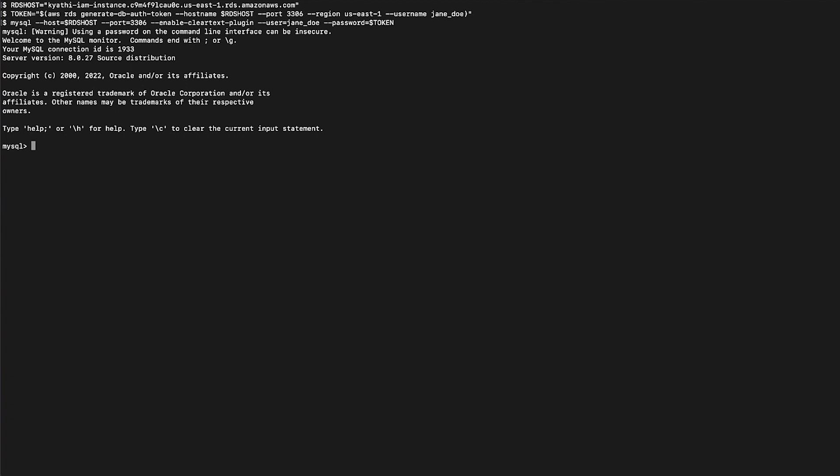So now you know how to troubleshoot access denied errors when connecting to the RDS instance using IAM authentication. Thanks for watching and happy cloud computing from all of us here at AWS.